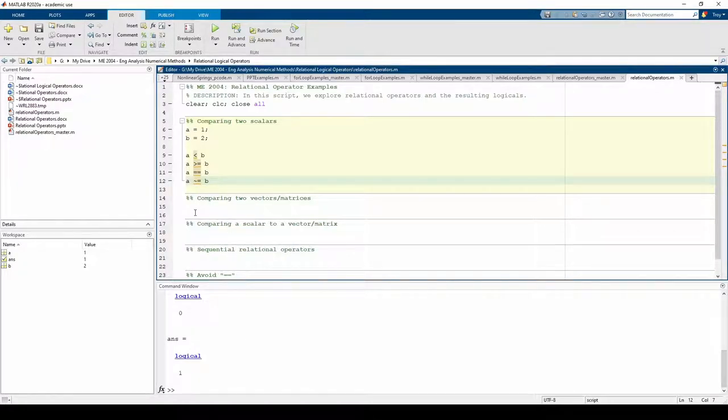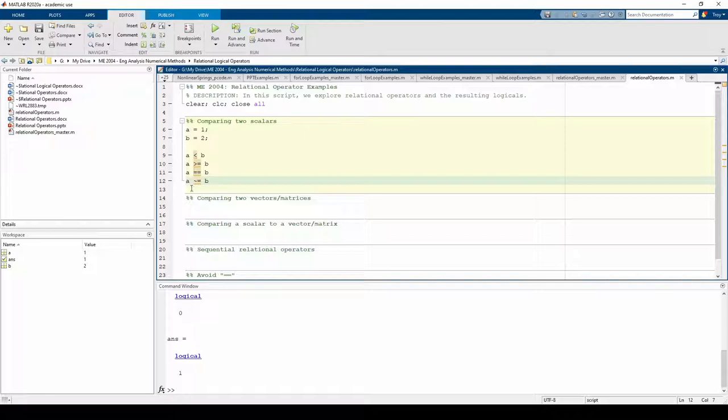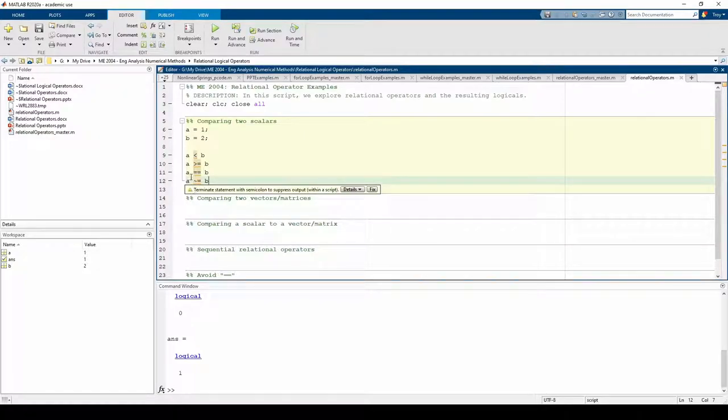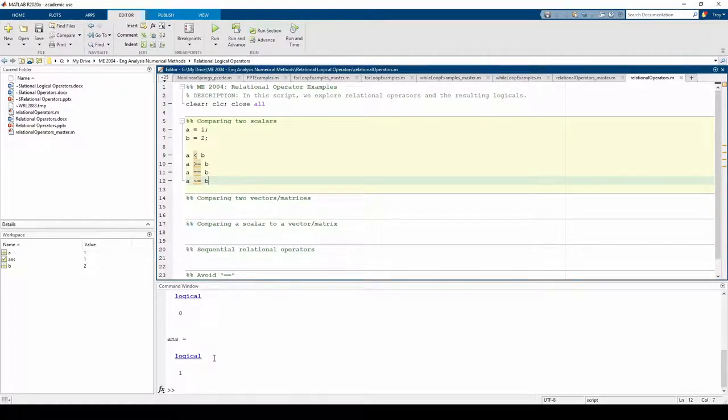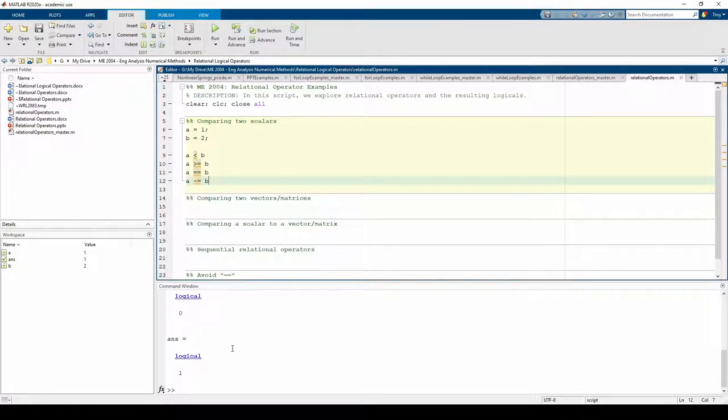Lastly, we are checking if a and b are not equivalent. This tilde key can usually be found one key above the tab key on US keyboards. This operation yields true, since a and b are in fact different.